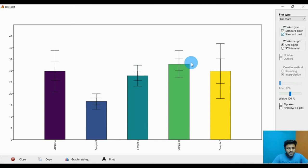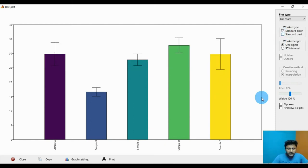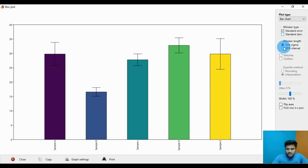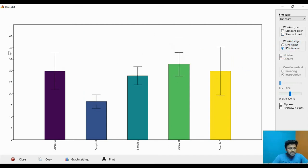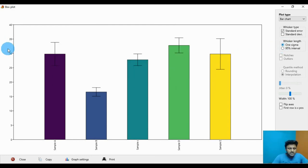The whisker bar is mentioned for the standard error and standard deviation. Under the whisker length for the y-axis, the 1 sigma or 95% interval, that is a percentage interval. And the 1 sigma is the normal value.